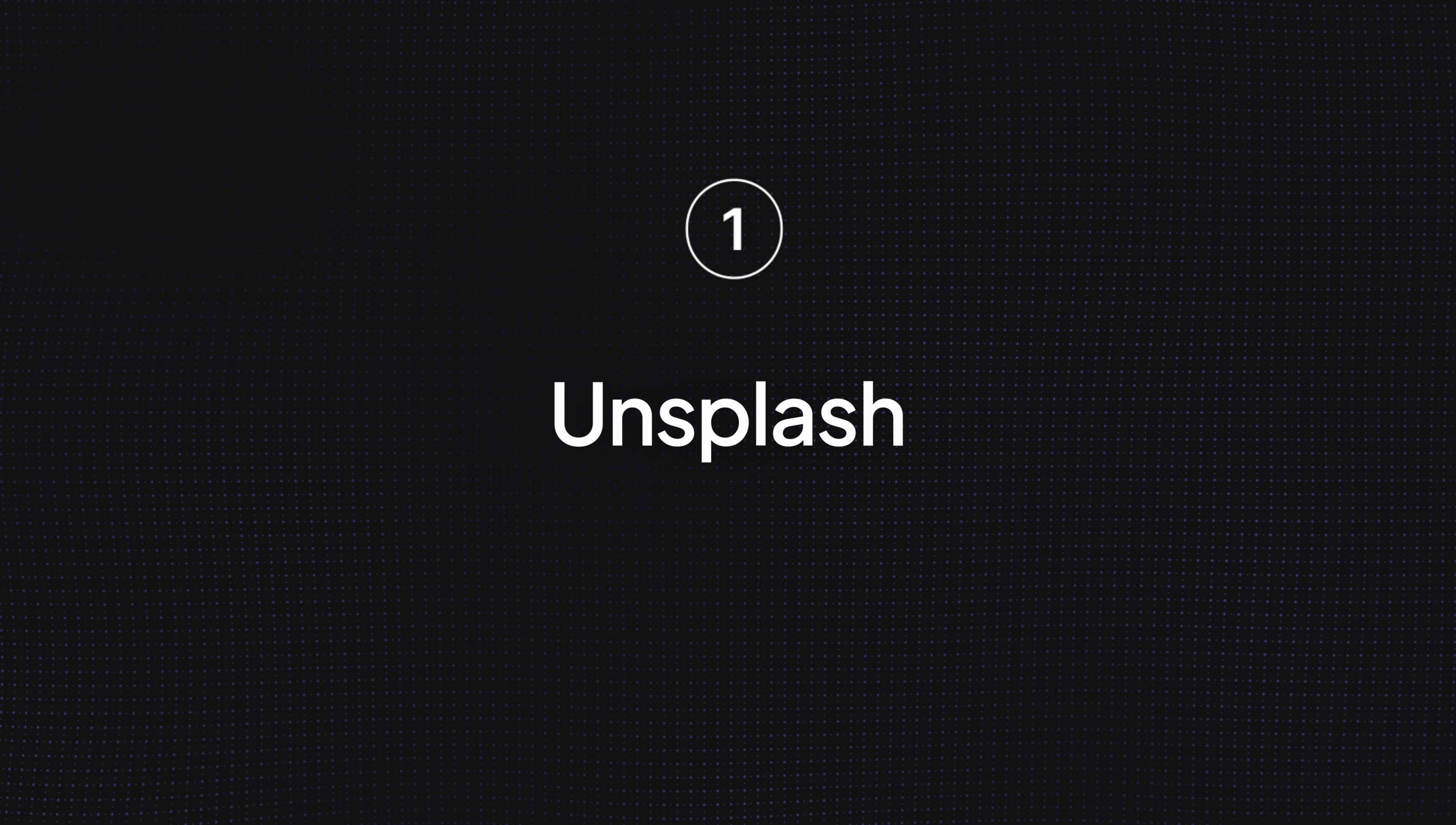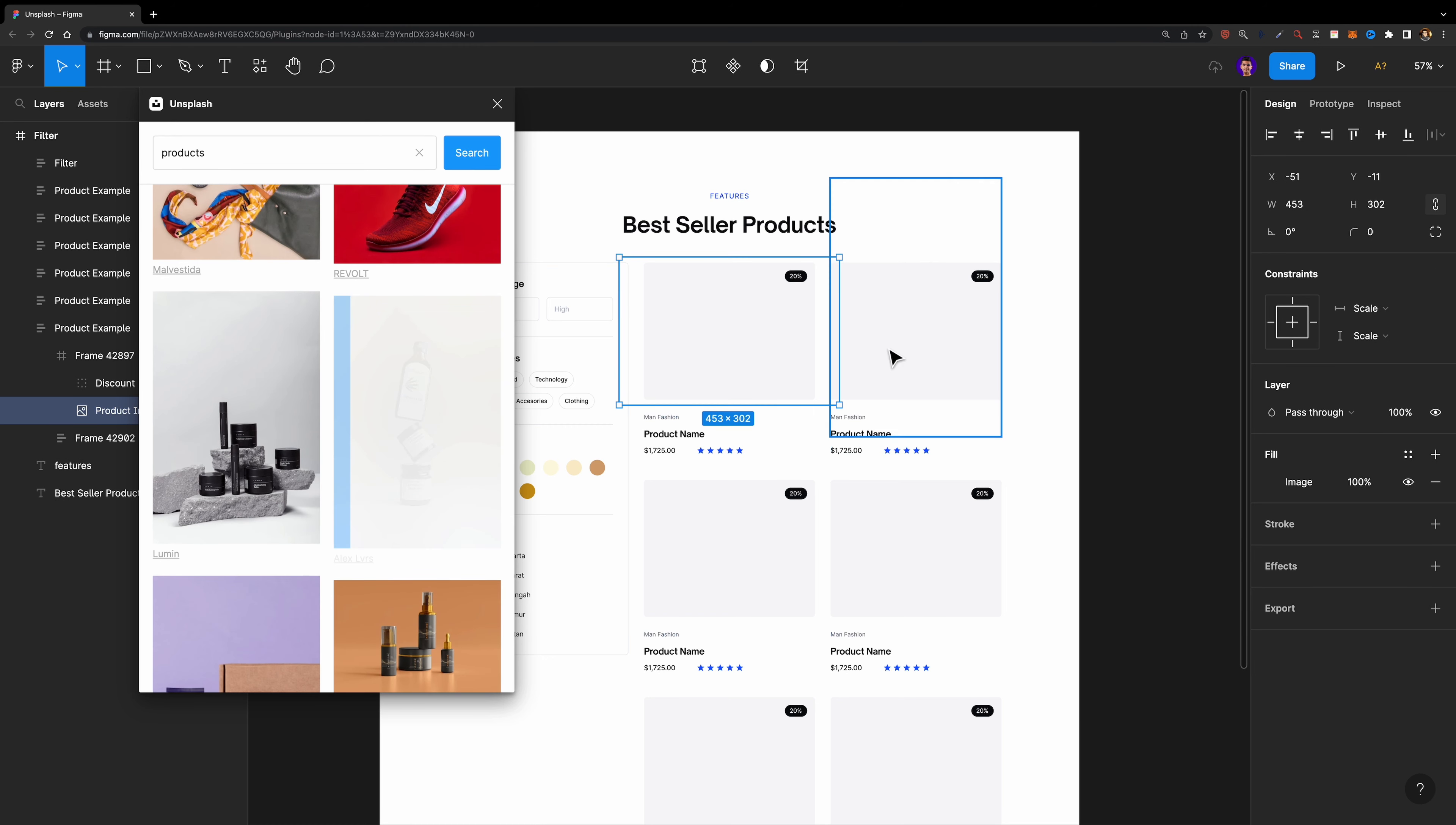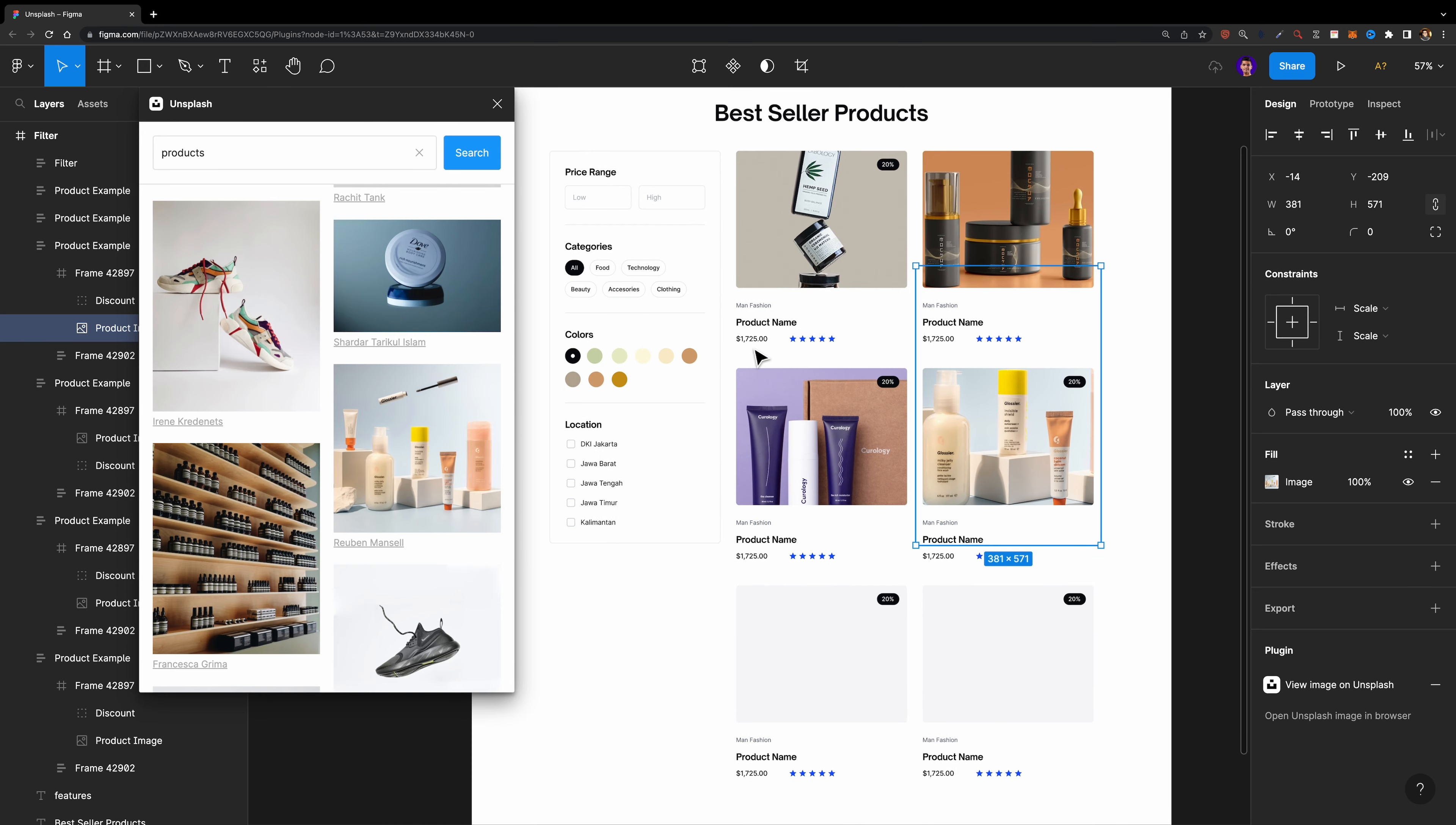Number one, Unsplash. Unsplash is a popular online platform that provides a vast library of royalty-free images that can be used for personal or commercial projects. Using its plugin, you can easily search and import high-quality images from Unsplash directly into your project.